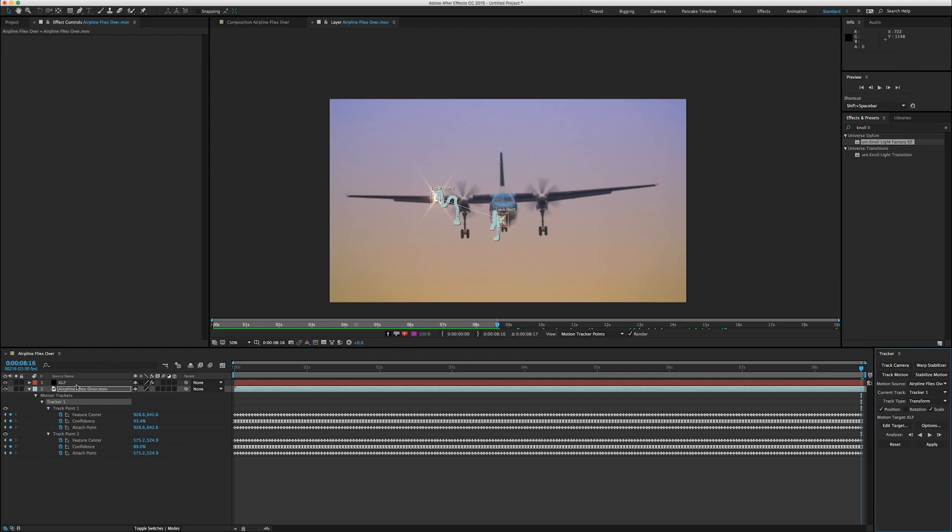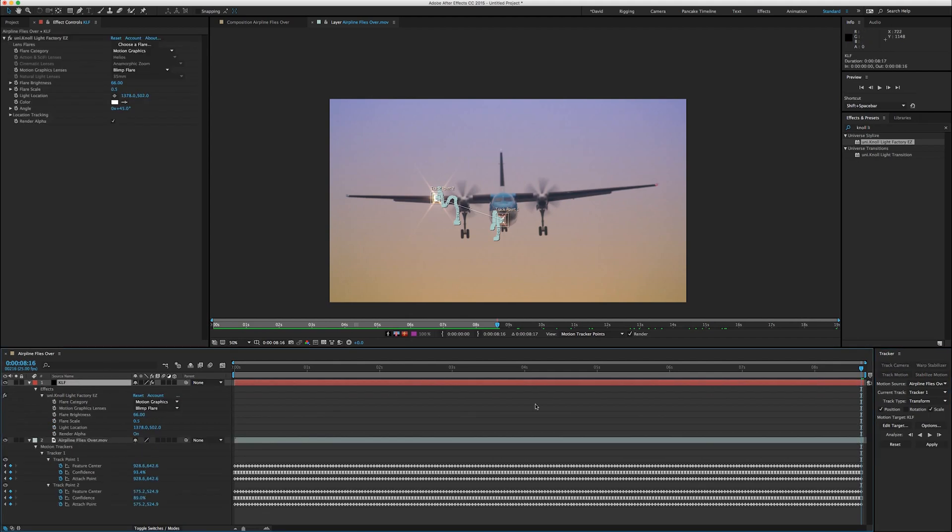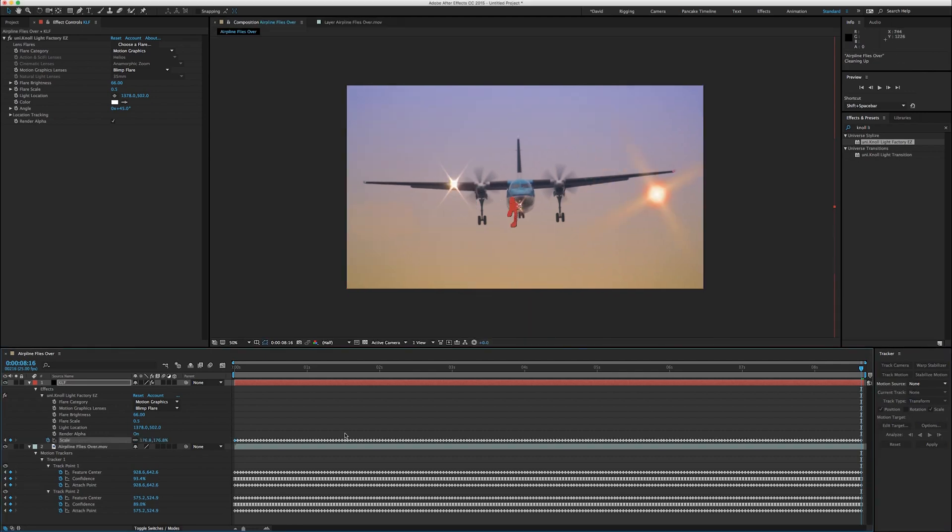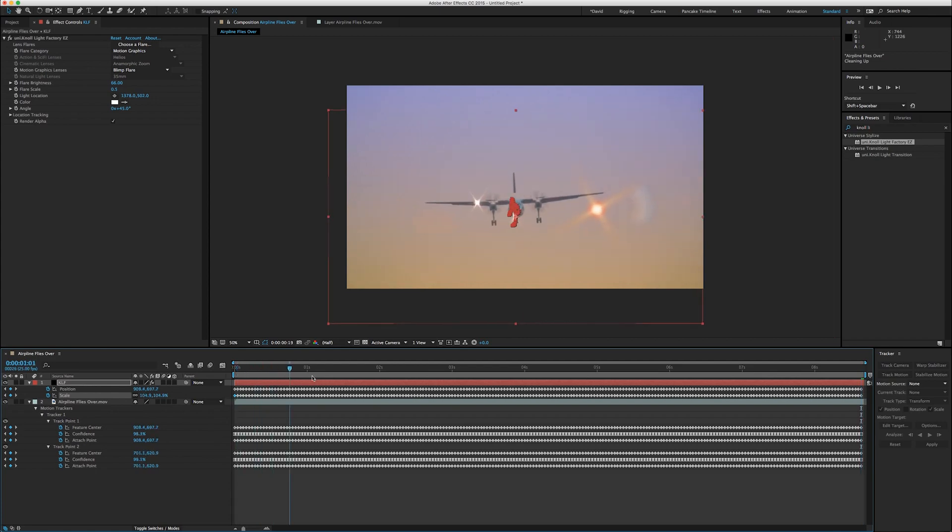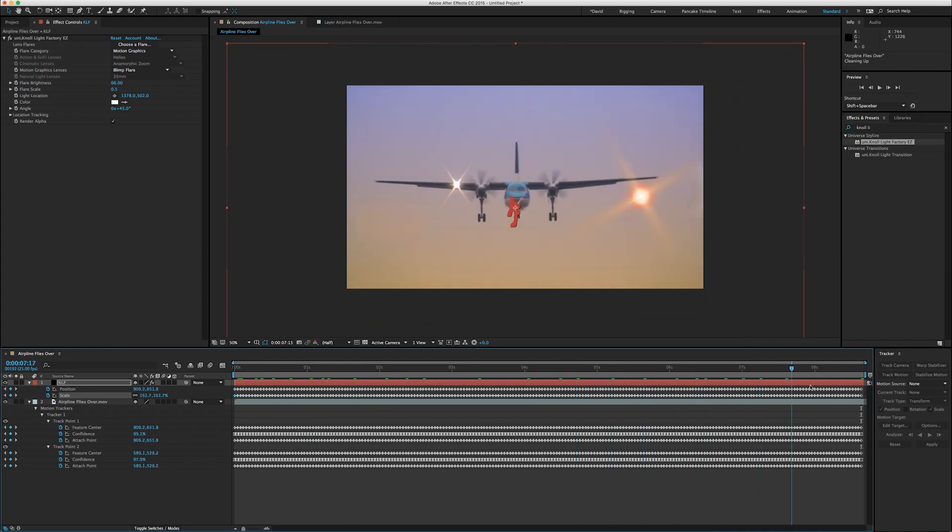And that's it. So if we click on the solid, yeah that's not it because I forgot to hit Apply. So we picked the motion target, now I hit Apply. I want to apply to both the X and Y dimensions. There we go. So now I've got position and scale keyframes, and you can see the flare tracks with the plane.